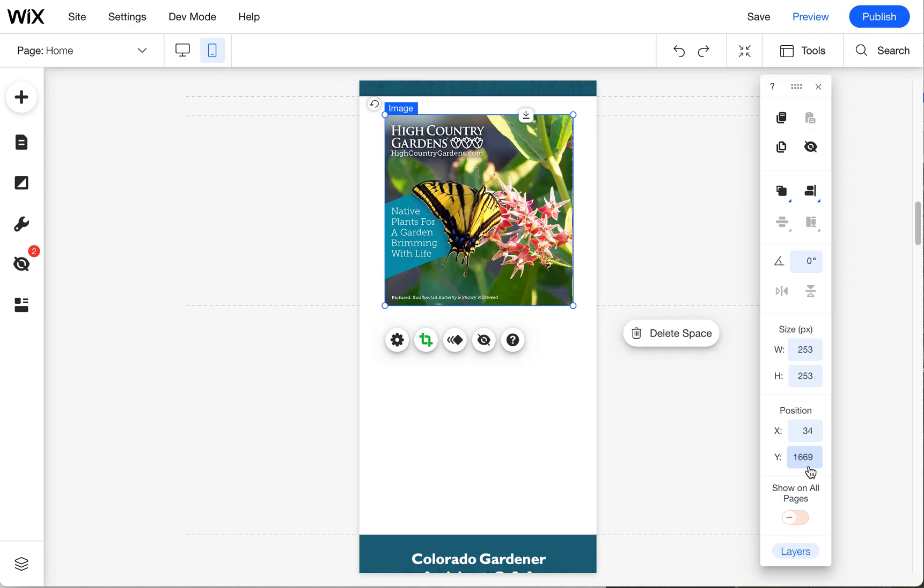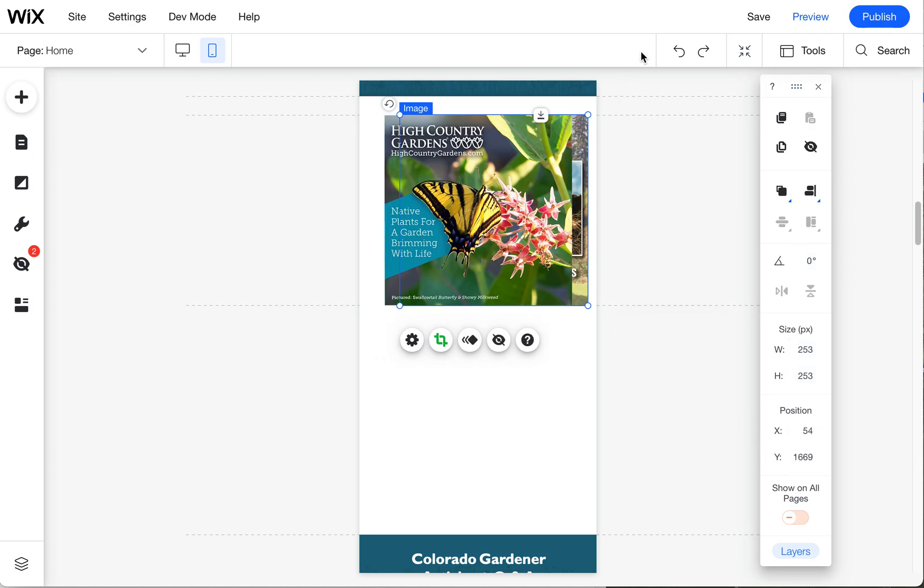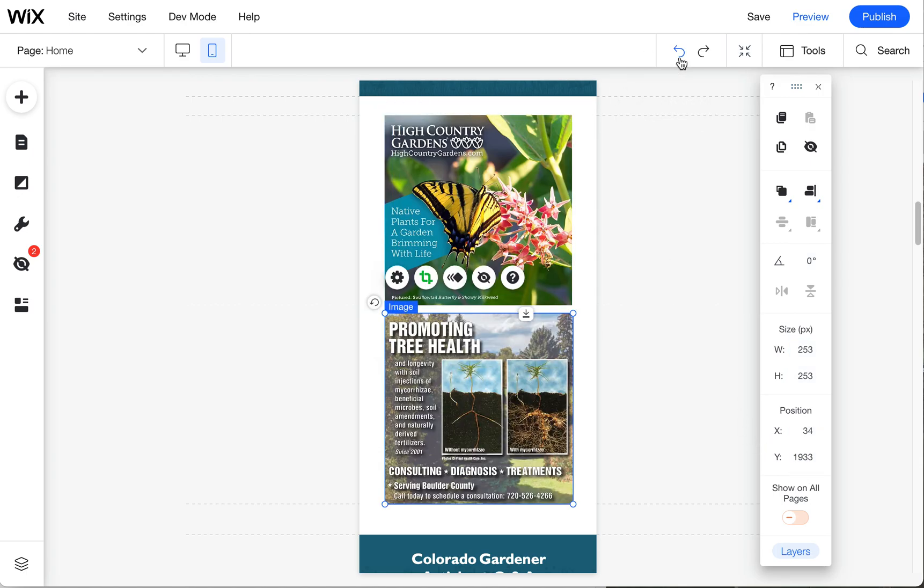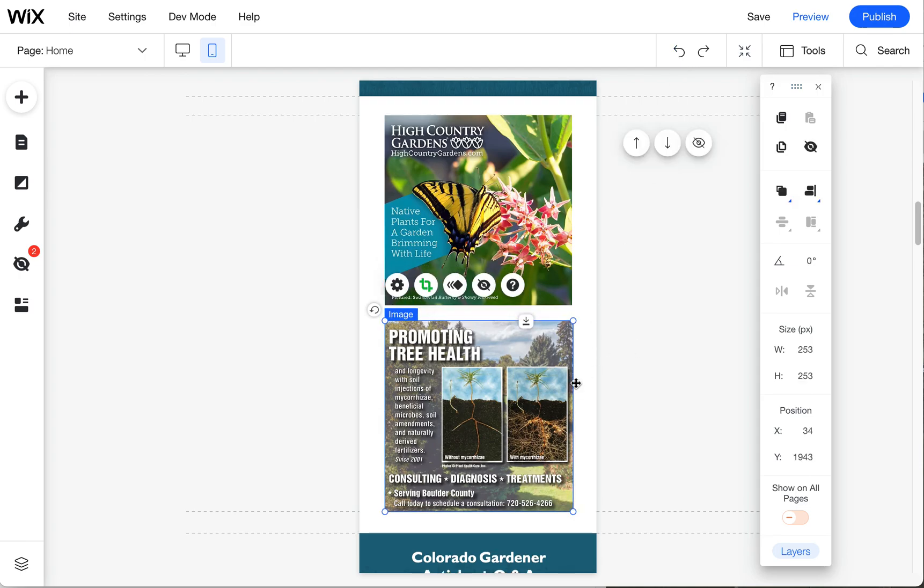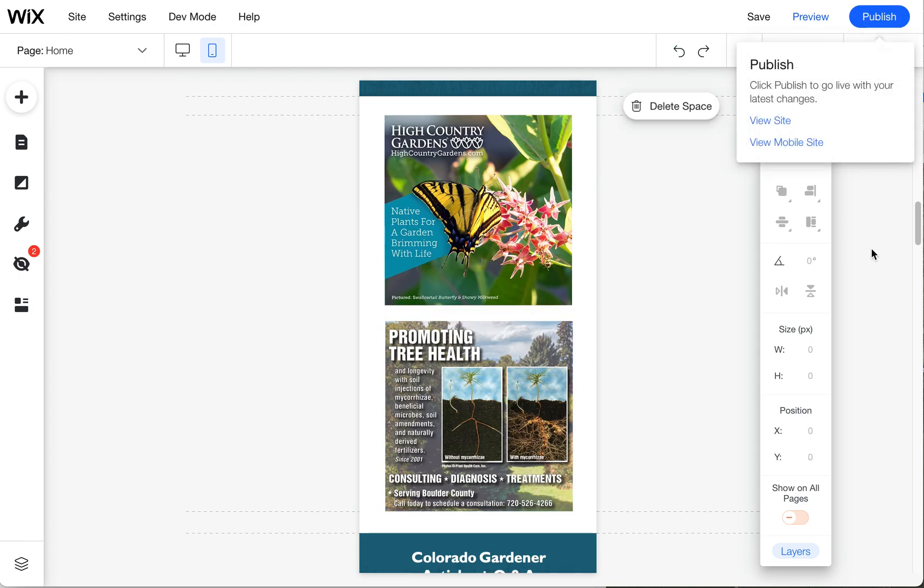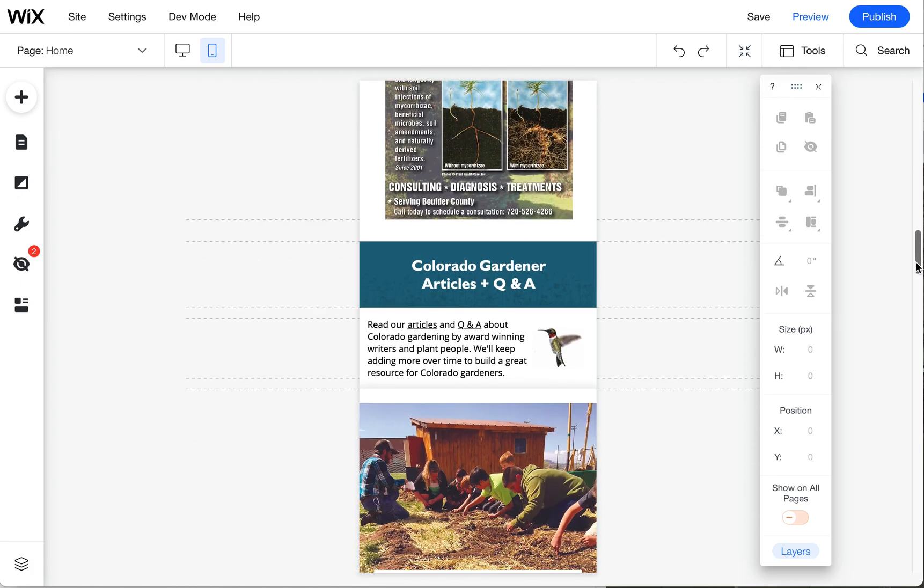There's also these undoes up here, so if you mess something up you can always go back in time. Let's scroll down and make sure the rest of the page looks good.